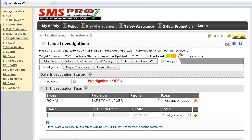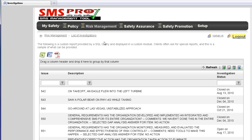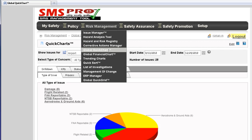A comprehensive investigation module is included in SMS Pro. The investigation module includes such features as root cause analysis, age facts, ability to request statements from witnesses, and lessons learned. With SMS Pro, you can export your reports to PDF and Excel to facilitate data sharing.